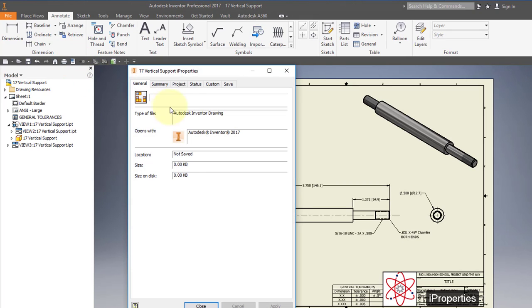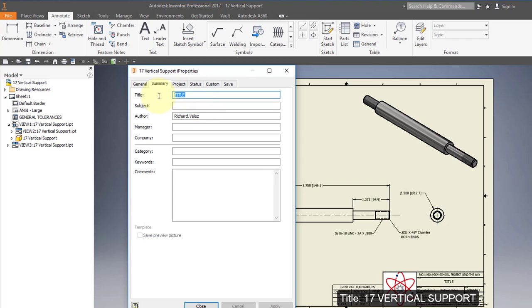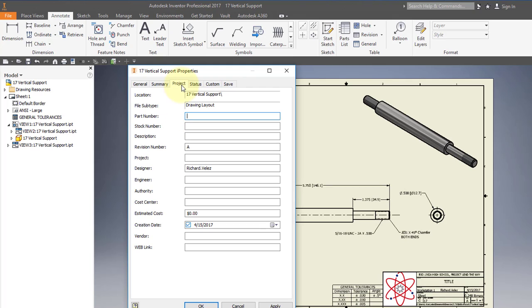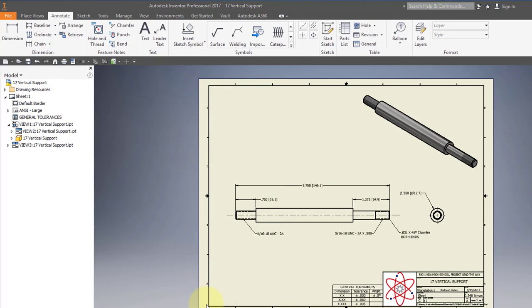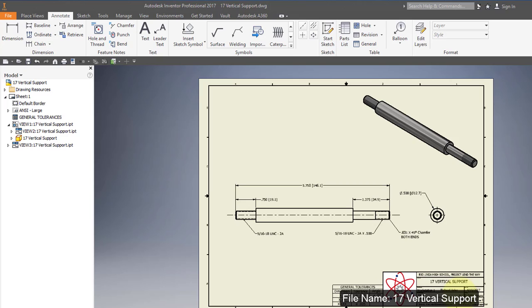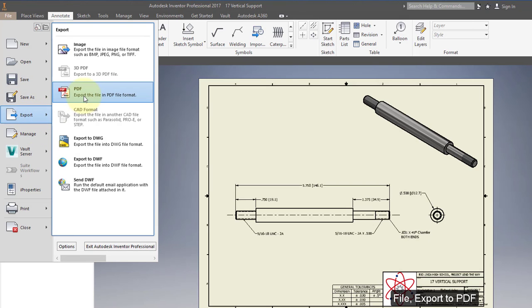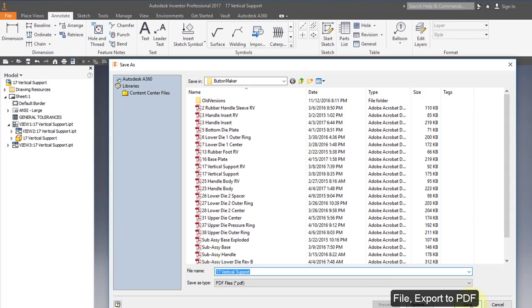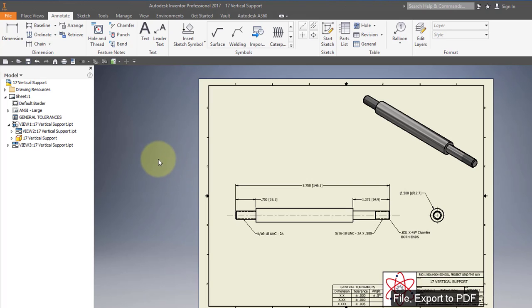Select iProperties, go to Summary, and change the title to "17 Vertical Support." Change the author to your name, and change the part number to 17. Select OK, save your drawing. Go to File, Export to PDF, save your PDF file in your Documents folder, and submit your PDF drawing to Project Lead the Way to complete your assignment.